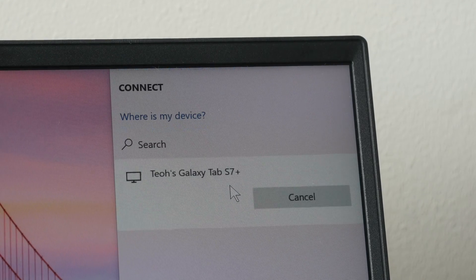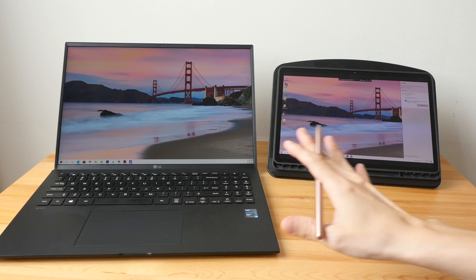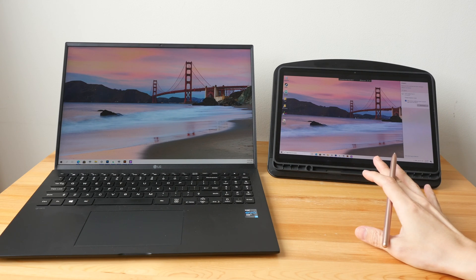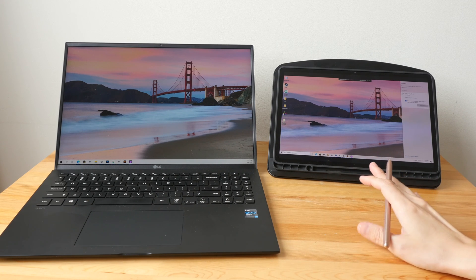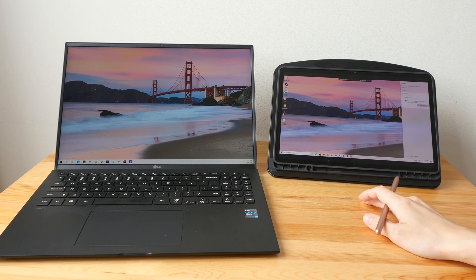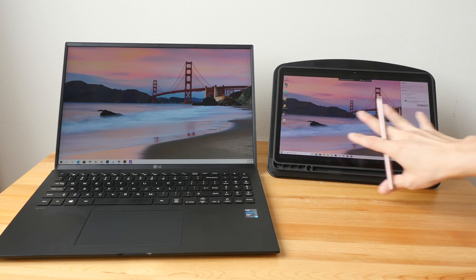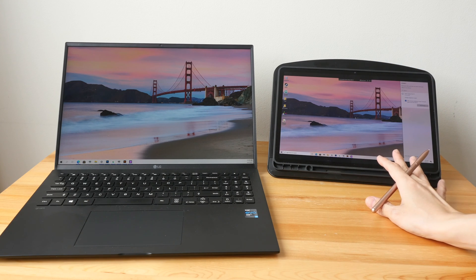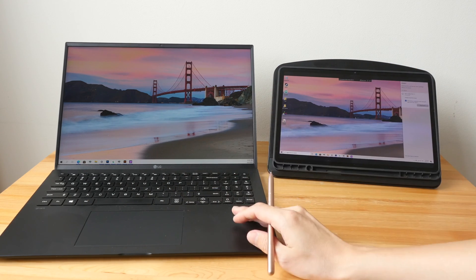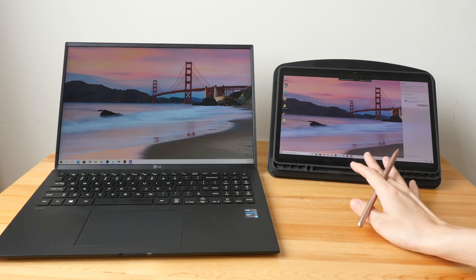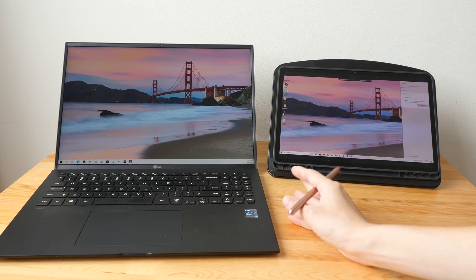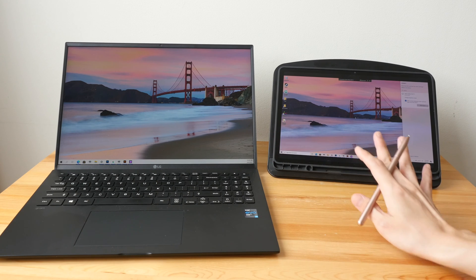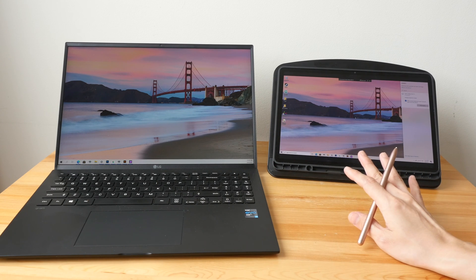So now both devices are connected and this is currently in extended desktop mode sharing the same wallpaper. If for some reason the Samsung tablet is black or blank, you may have to restart your computer and then connect, or update to the latest Windows version and then try connecting again. I've tested this second screen feature with three laptops, only one out of three works.